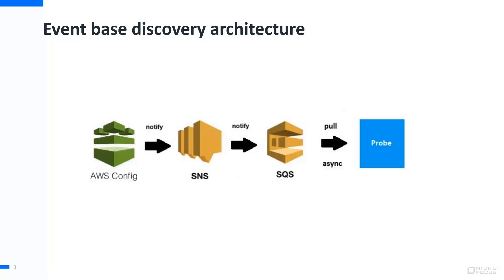From left to right, we need to enable AWS Config so it can detect resource changes and send out the event. Then we need the SNS service. When the event happens, it can send a notification.